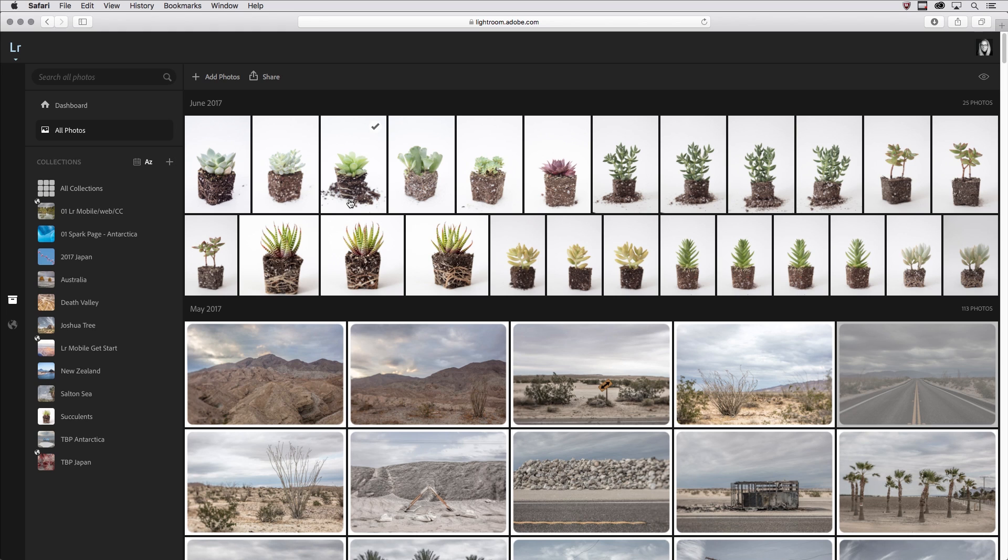Let's return to All Photos, and there you go, just a quick overview of how to look at your images and also rate them and filter them in Lightroom Web.